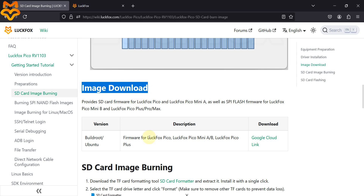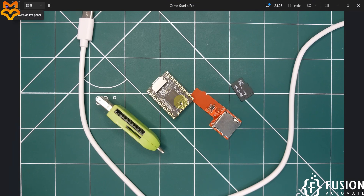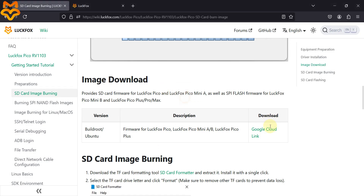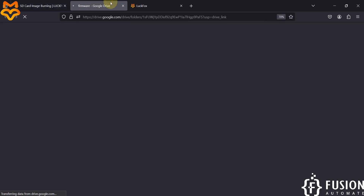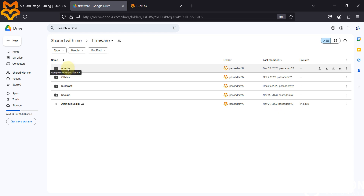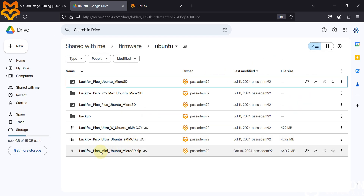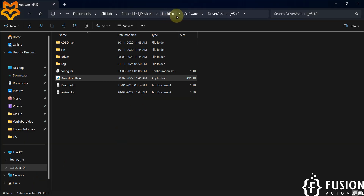The next step is to download the image — the operating system — so we can run Ubuntu Linux inside the LuckFox Pico Mini. You can download it via the Google Drive link on the documentation page. Navigate to the Ubuntu folder and you will see 'luckfox_picomini_ubuntu_microsd.zip'. Download this zip file which contains the Ubuntu image for your board.